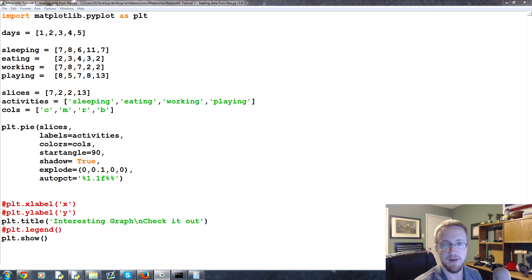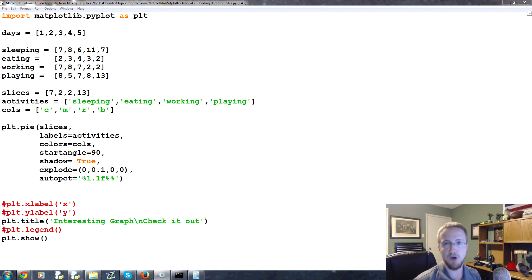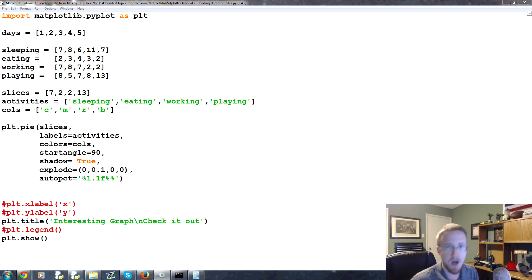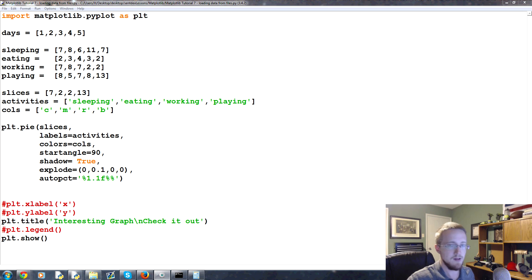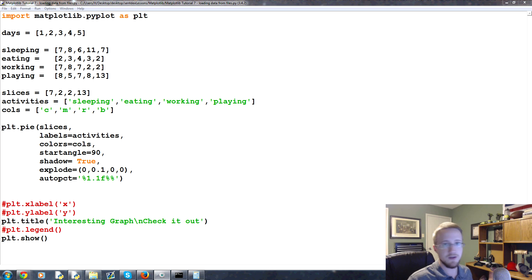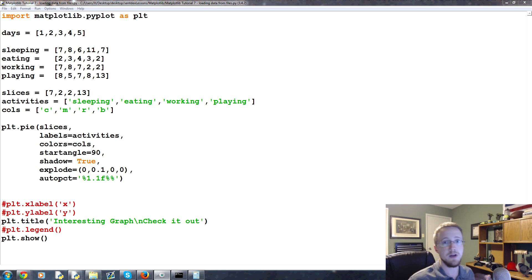Hello everybody and welcome to part 7 of our matplotlib tutorial series. In this video we're going to be talking about loading data from files. It's a really popular request - how do I actually get data from a CSV file to matplotlib? Depending on the file type and how it's structured, there are two major ways to do it: you can use the built-in CSV module, or you can use numpy.